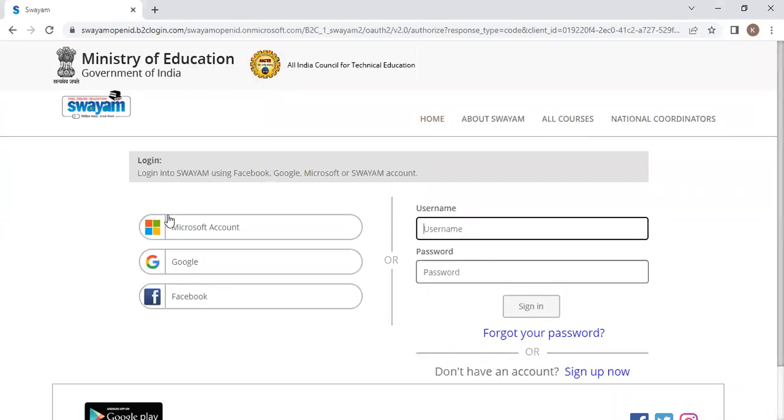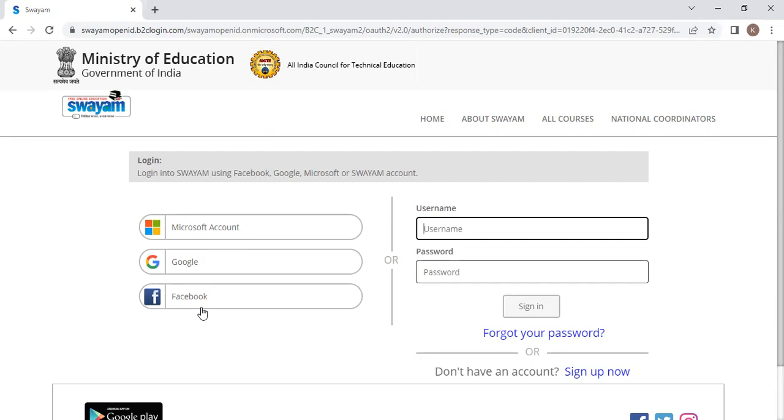First thing, if you have a Microsoft account, means Hotmail or Outlook account, you can click on this and give your user credentials. Suppose if you have a Gmail account, you can click on this and use the same credentials. Otherwise, you can log in with Facebook also.